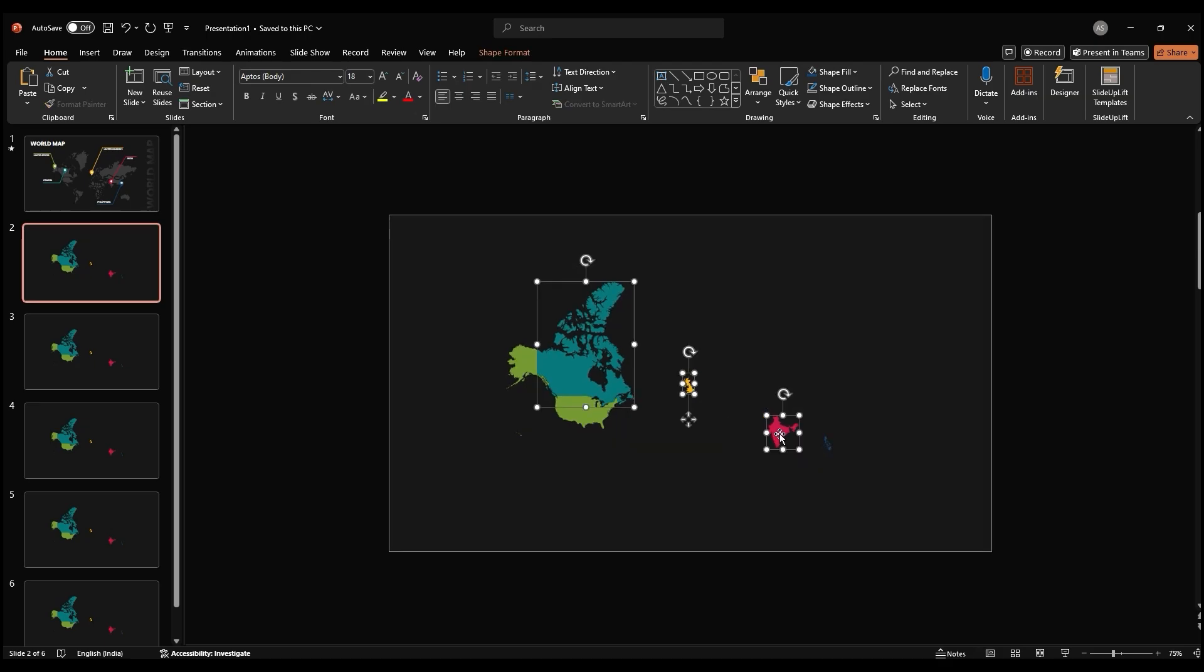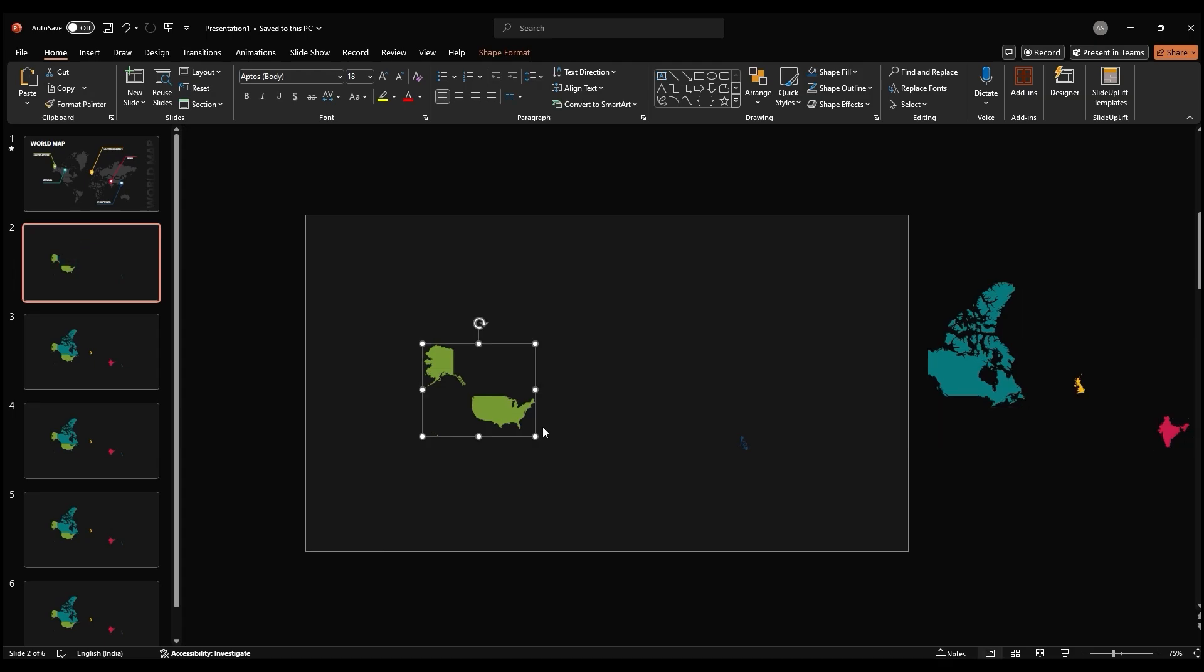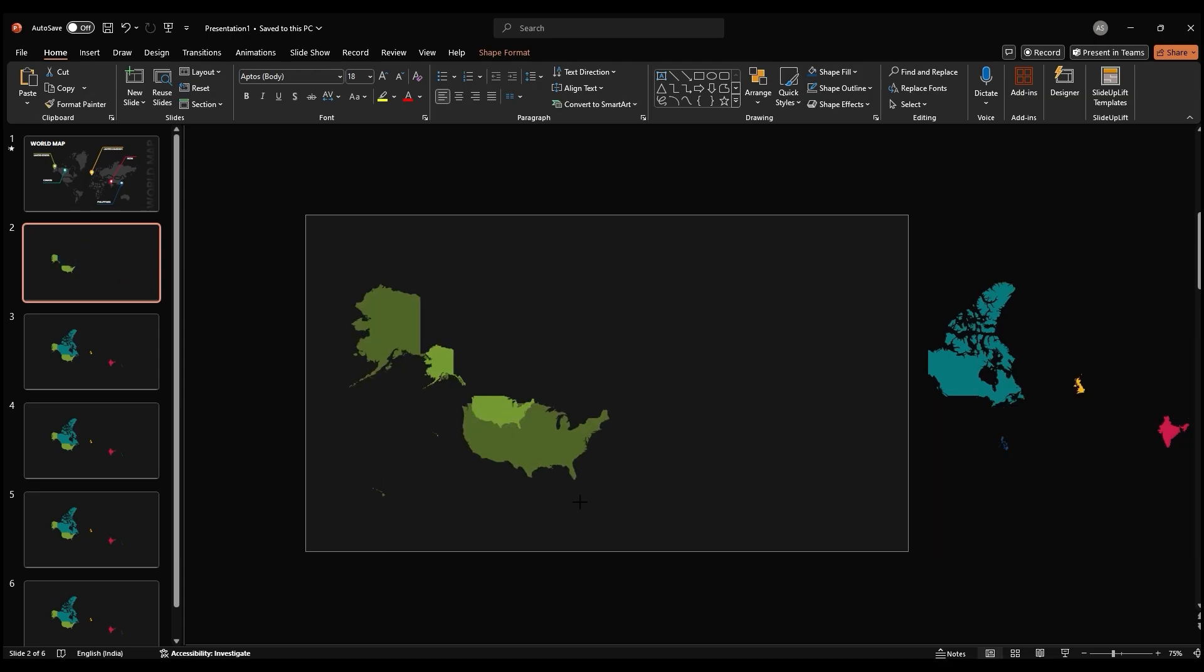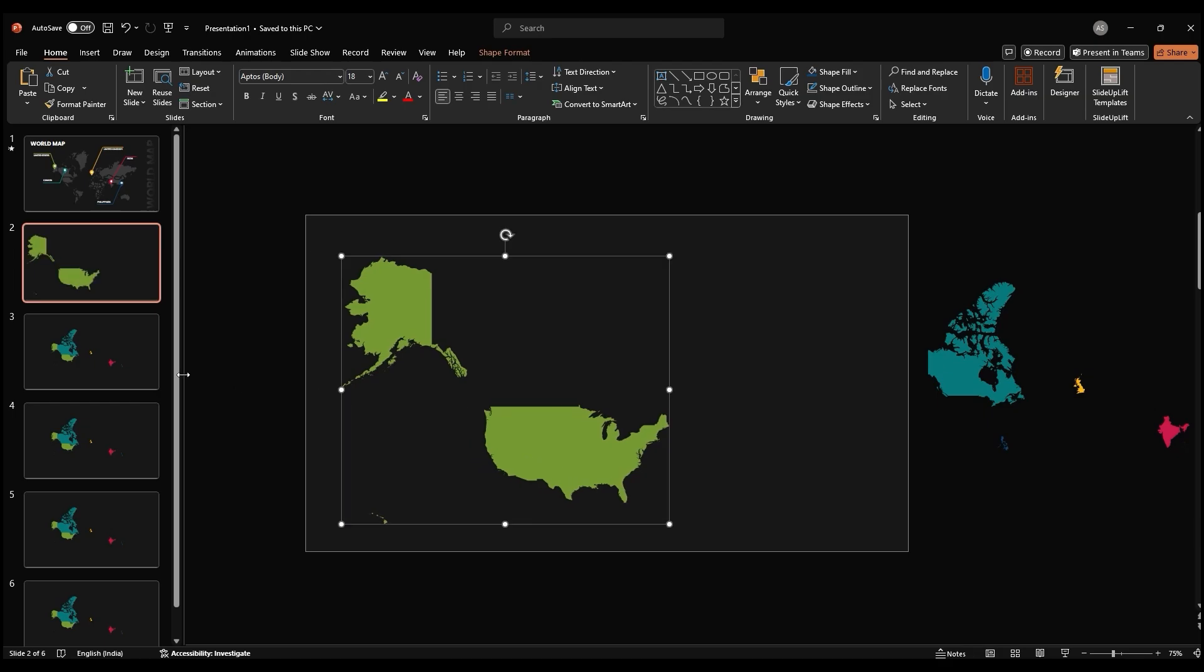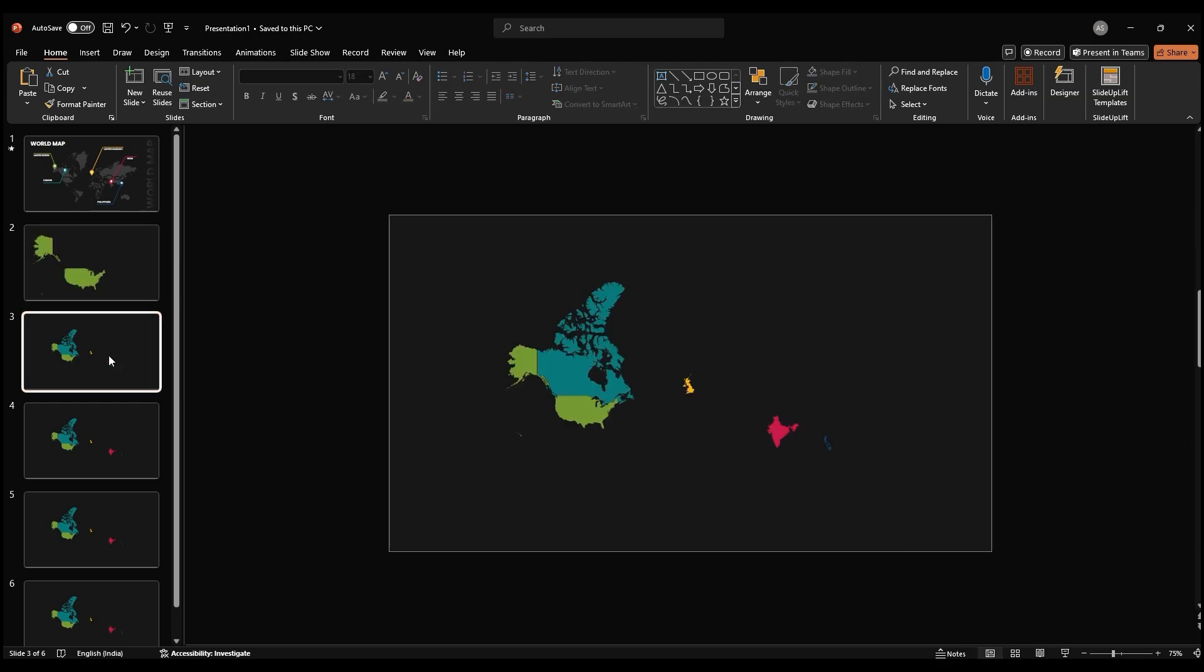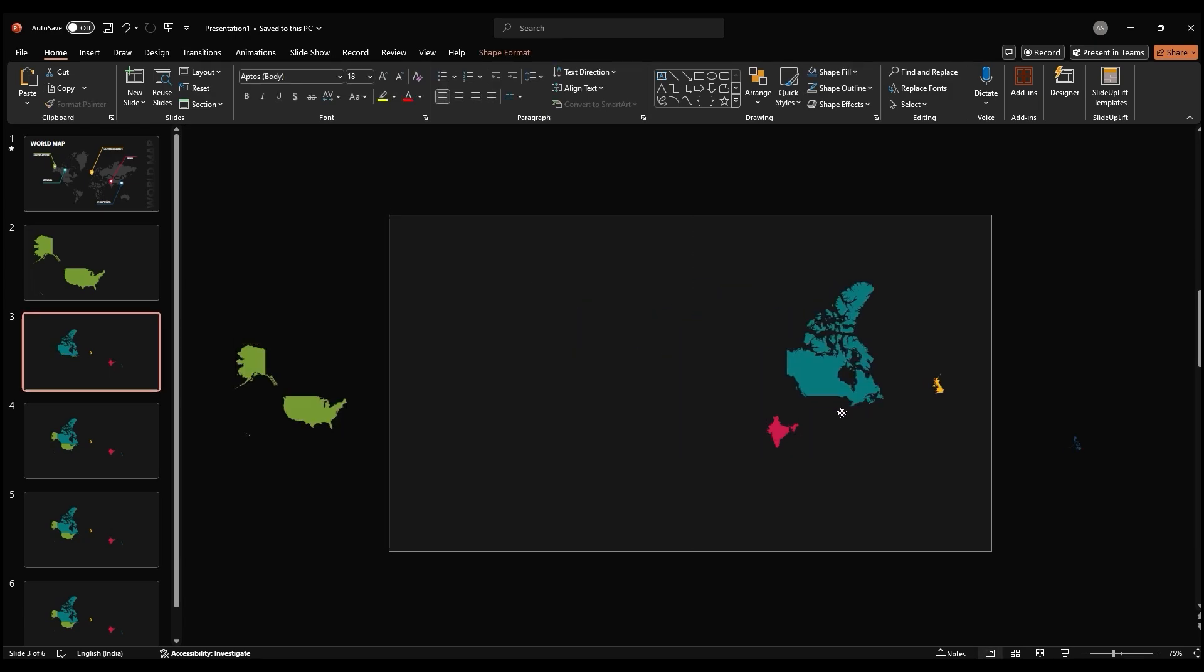Drag the maps of the other countries to the right side of the slide outside the visible area. On the first slide, place the map of the first country in the center. Repeat this process for the remaining slides, ensuring a smooth transition between countries.